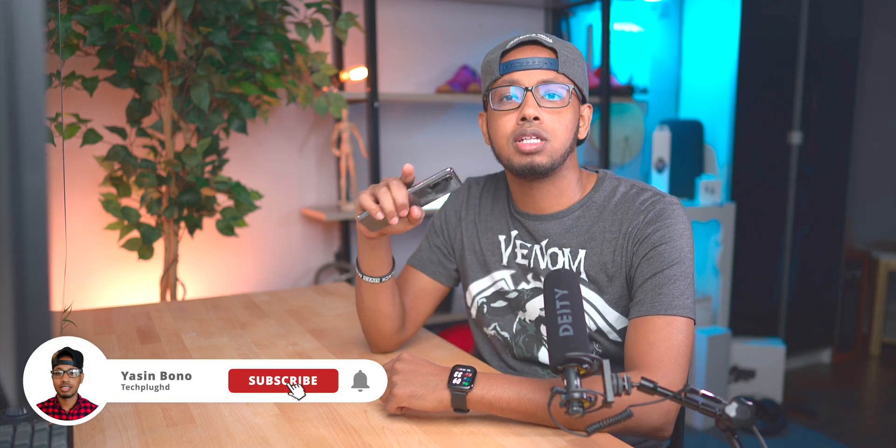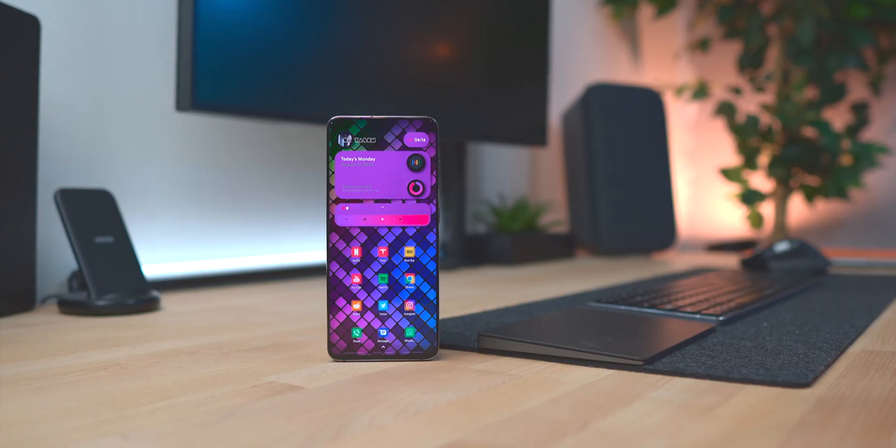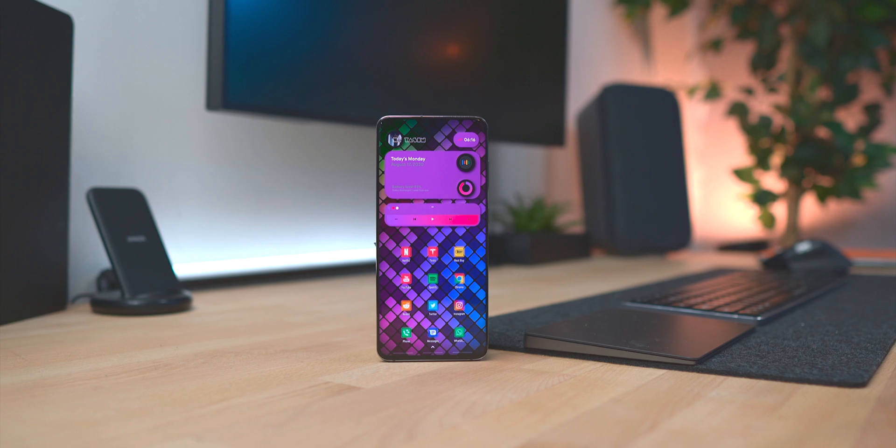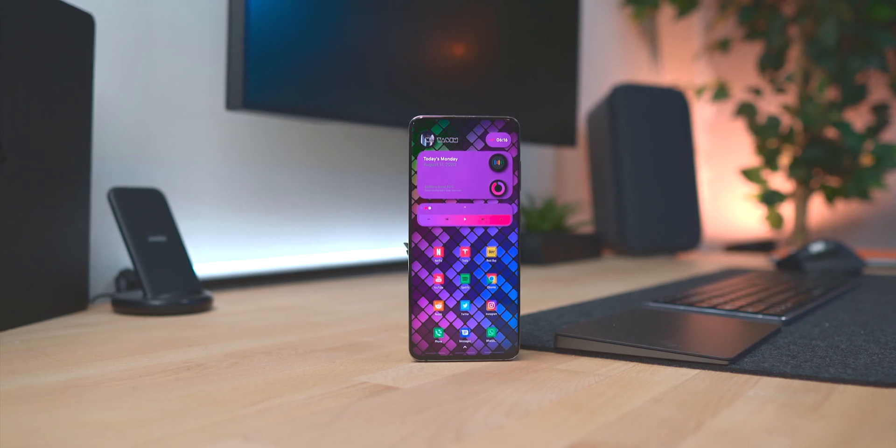Hey guys, what's going on? My name is Yersinia, welcome back to another episode of the best Android setup tutorial. This one is episode 11. Today we are going to be duplicating a setup from the best Android setup series episode 16, and it's a setup called Tiles. This was a beautiful setup and a lot of people in the comment section said they really like this setup.